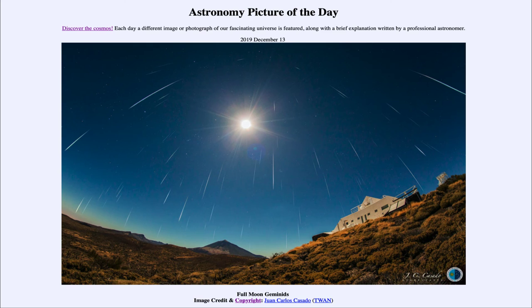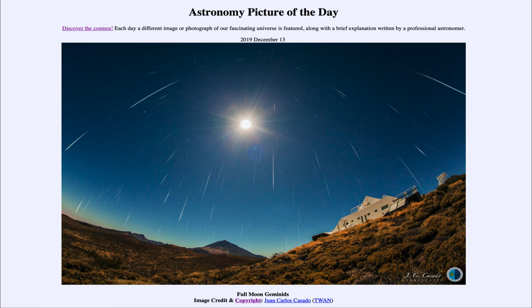You have the chance this coming evening, especially early tomorrow morning in the early morning hours, to see little bits of an asteroid as they burn up in the earth's atmosphere giving us a great meteor shower. So that was our picture of the day for December the 13th of 2019, titled Full Moon Geminids. We'll be back again tomorrow for the next picture, previewed to be Moonlight Weekend, so we'll see what that is about tomorrow.